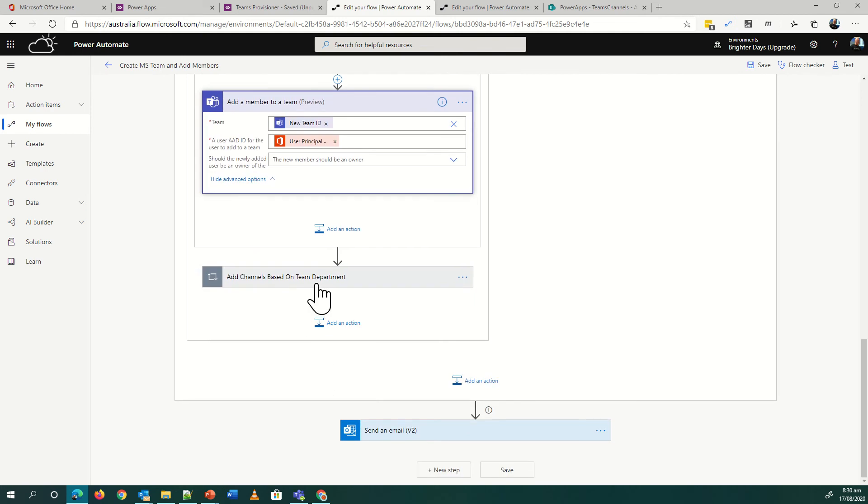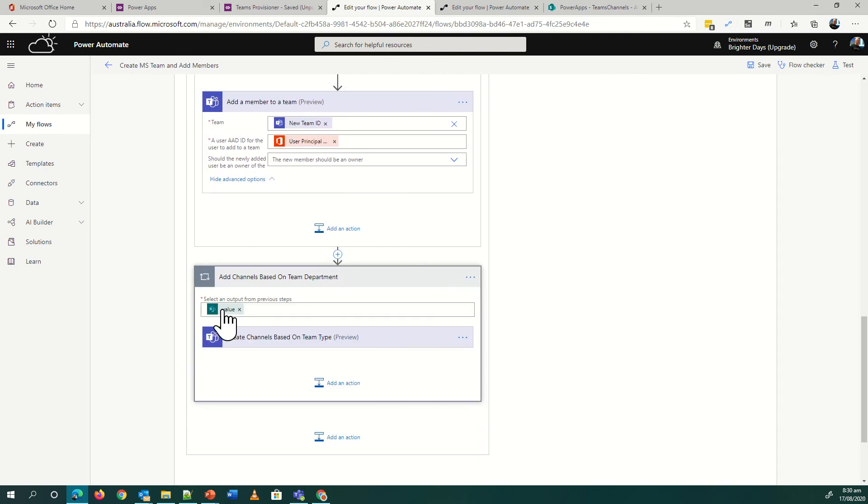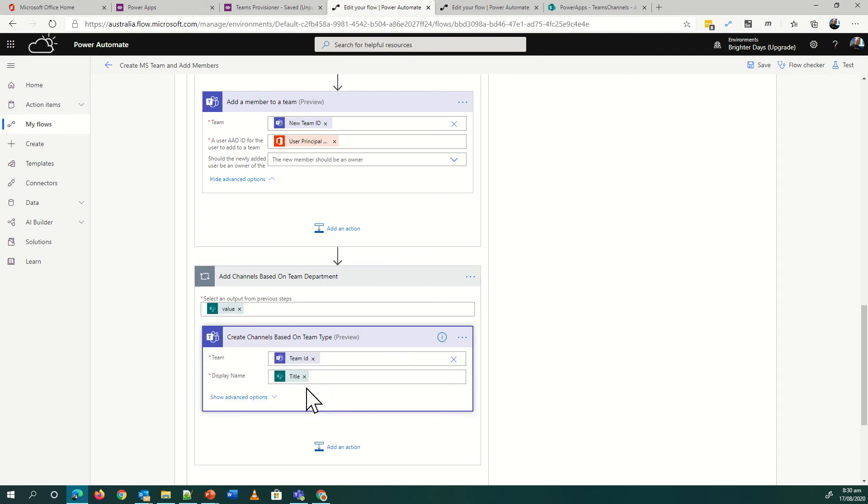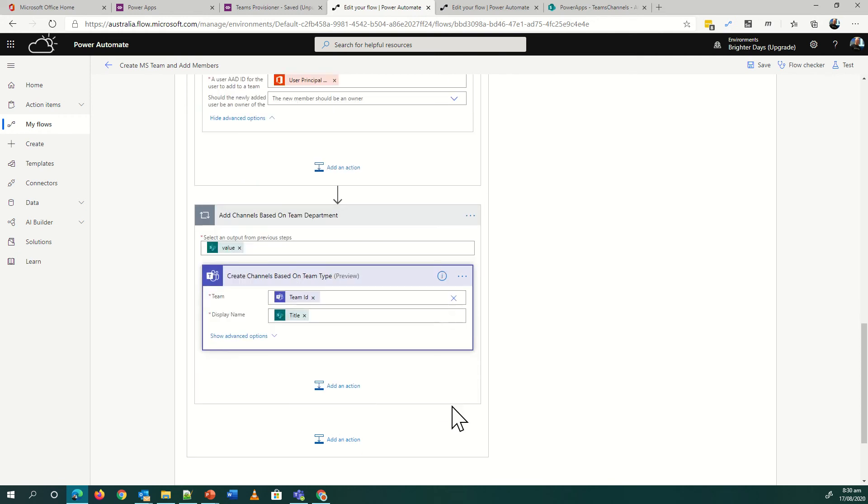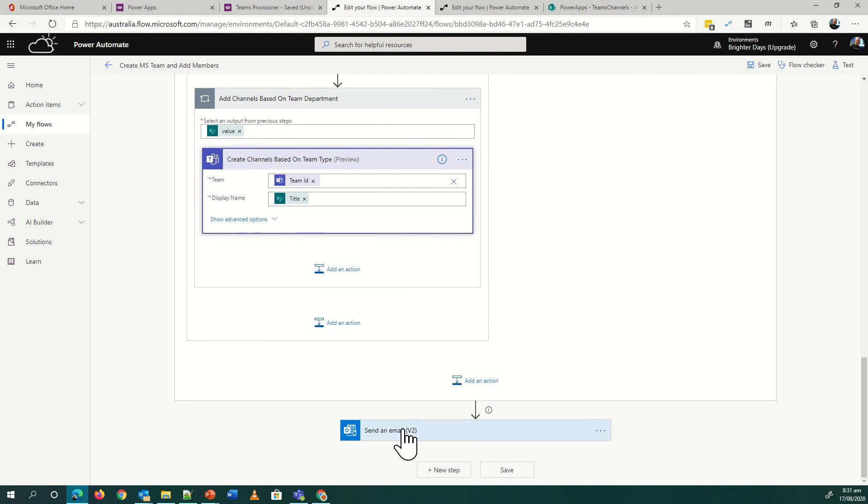And then I add my channels. This is the value of the lookup that we had for the channels, and then based on that, basically all the team ID, the team I just made, add a channel based on that. Again, super simple, look up my list of channels and add them into my team as I go. And then I just send an email confirming that it's done.